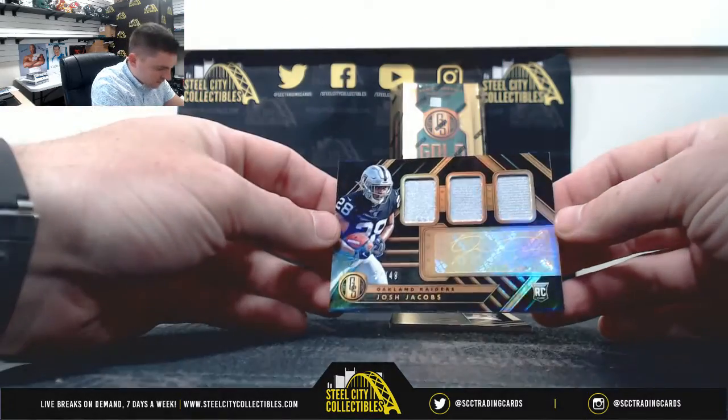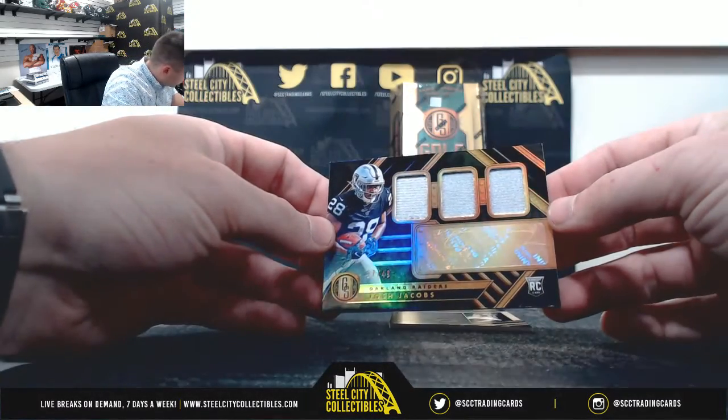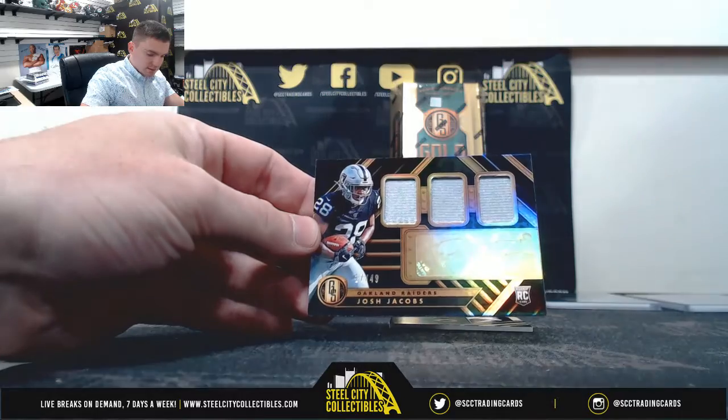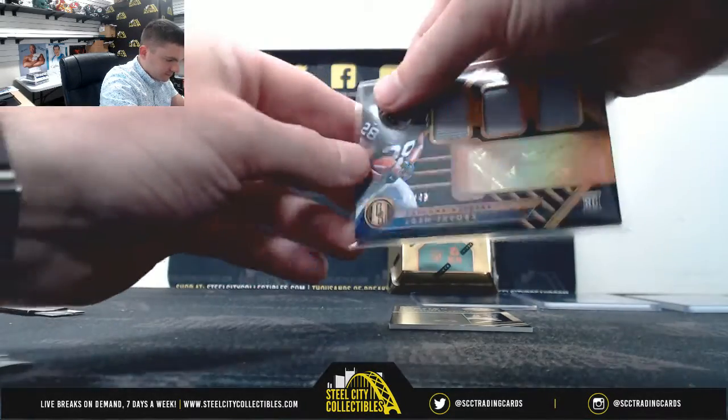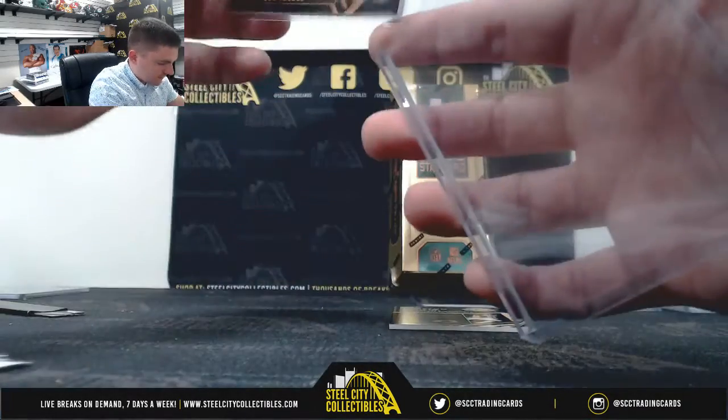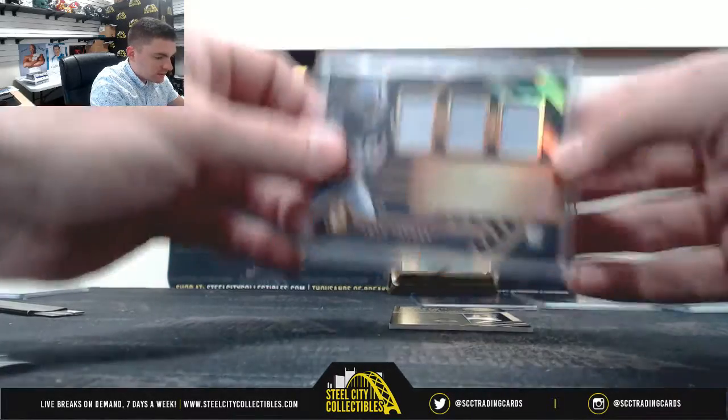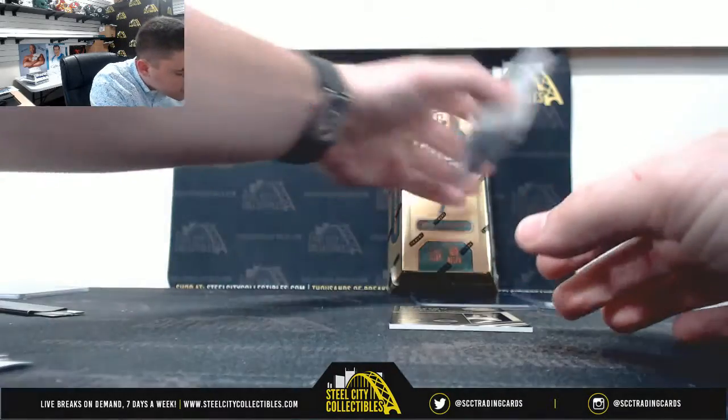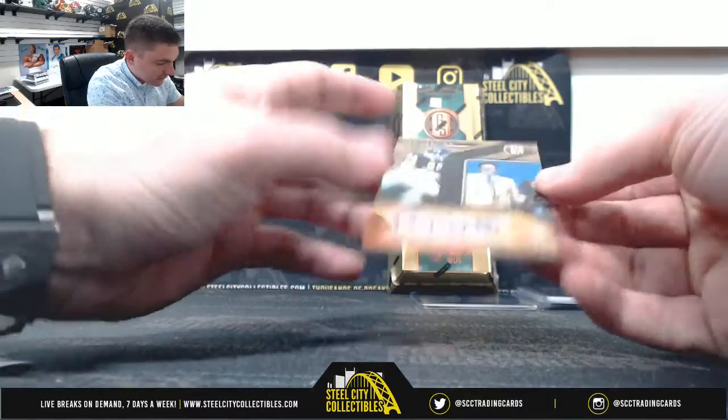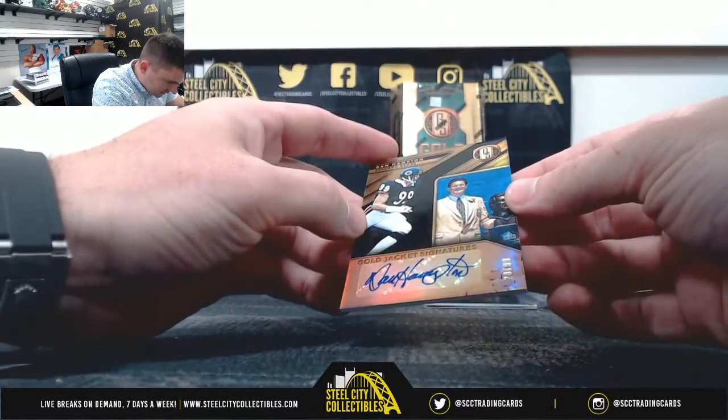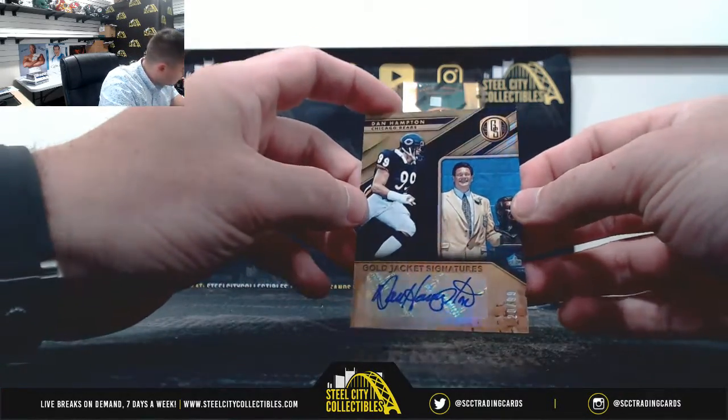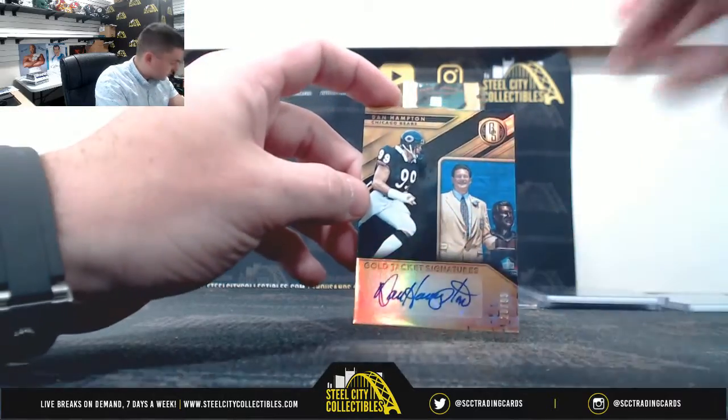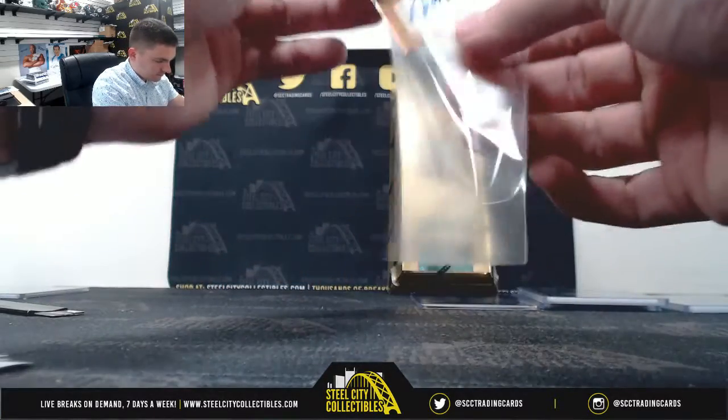Josh Jacobs, Josh Jacobs 17 of 49, seven Robert. First round pick triple jersey auto. Dan Hampton 20 of 99, zero that's Raj.